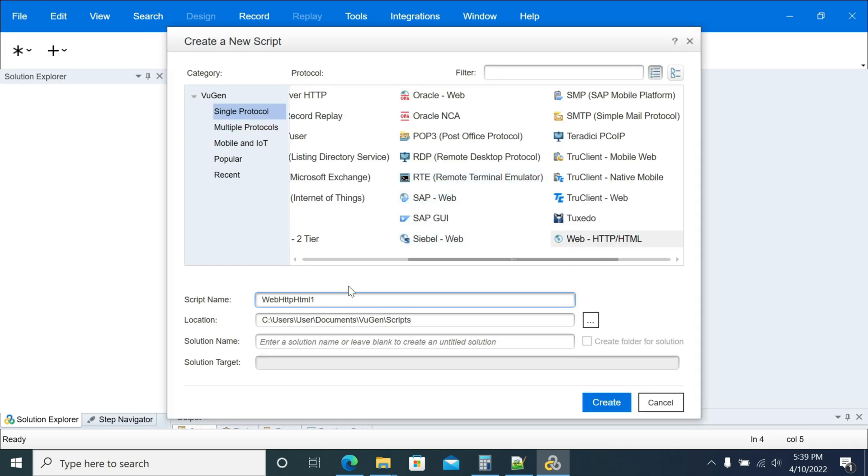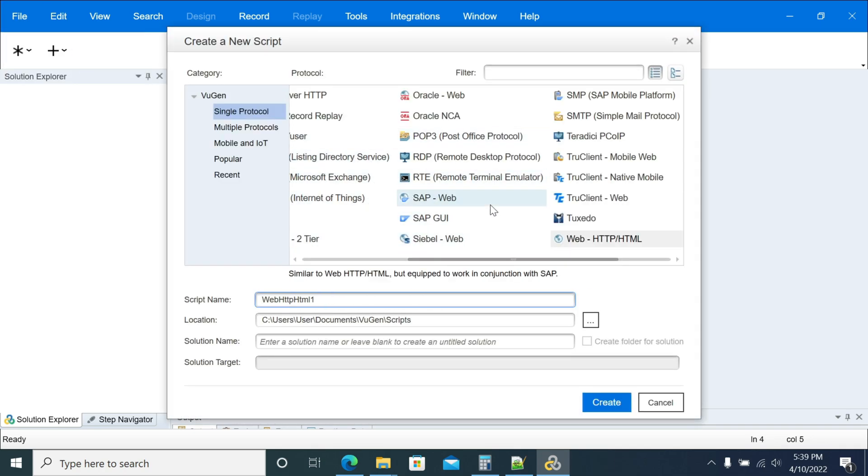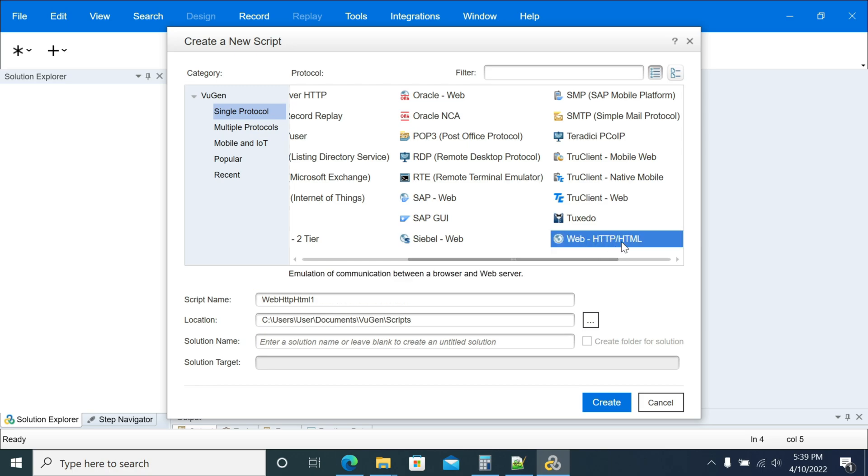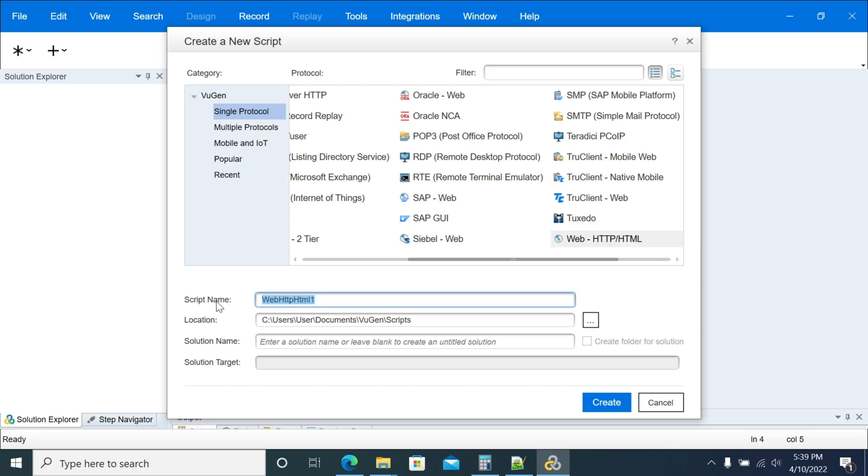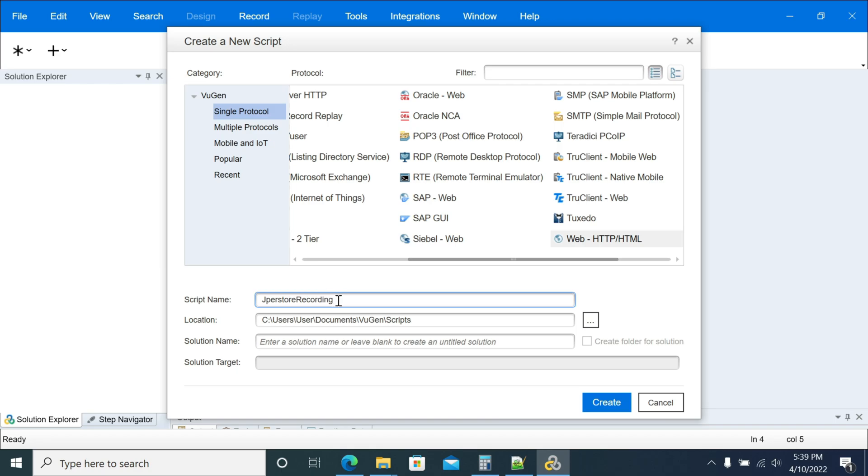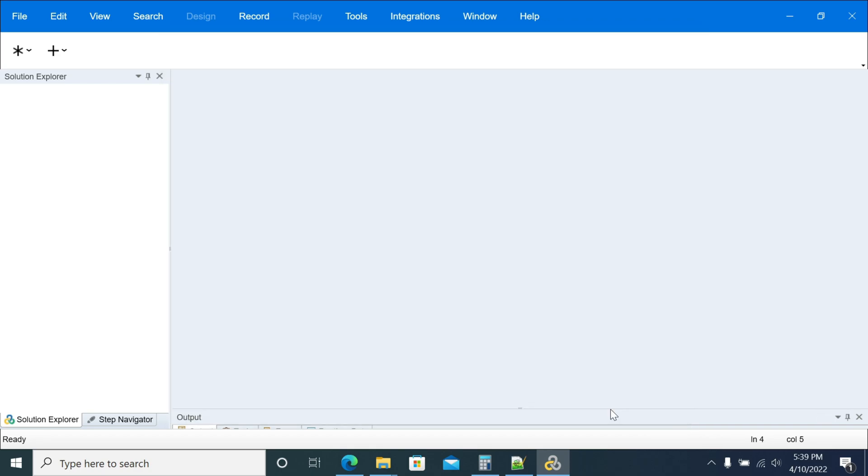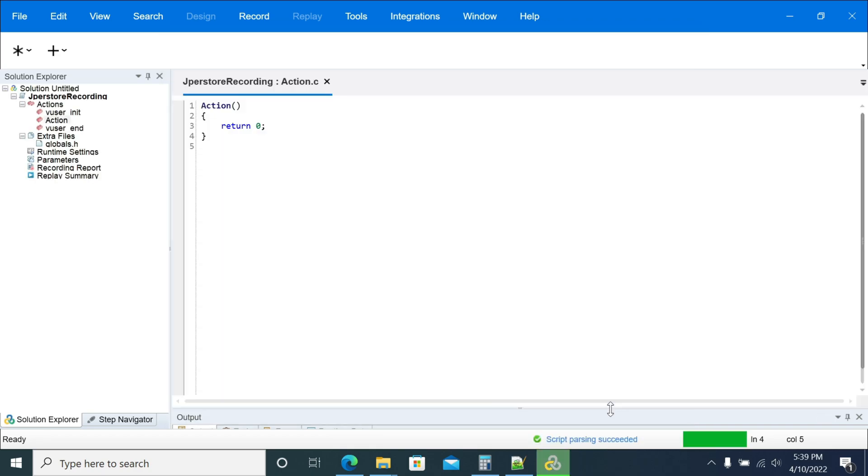I create a script after selecting the protocol. I select the web HTTP protocol. Next, JPetStore. I have given the script name as JPetStore recording. Just create the script, then you have the script in the editor.